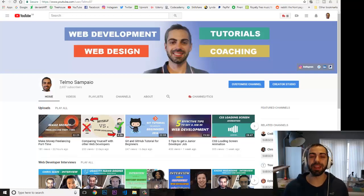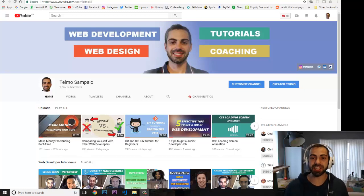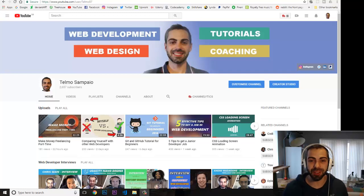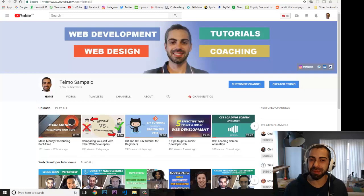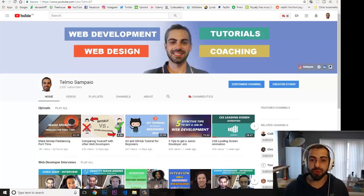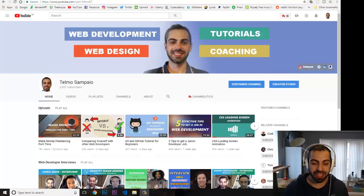Hey, what's going on guys, welcome to another video. In today's video I'm going to teach you how you can center HTML elements horizontally and vertically on your page. In the beginning when I was starting out, this was something that was bugging me all the time — I didn't know how to center elements horizontally or vertically. But nowadays with flexbox, this is really easy. Just follow me.